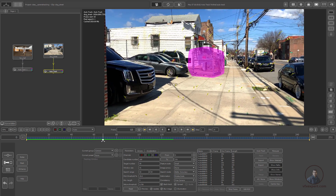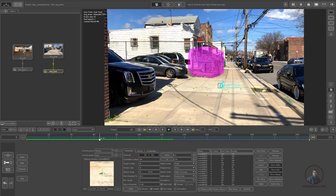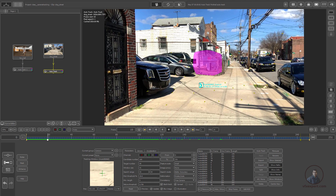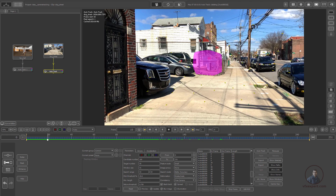After tracking, we need to check point accuracy before solving the camera. Select points and check their accuracy — if any point has a high error, pick it and press Delete. Confirm the deletion. This removes inaccurate tracked points one by one.